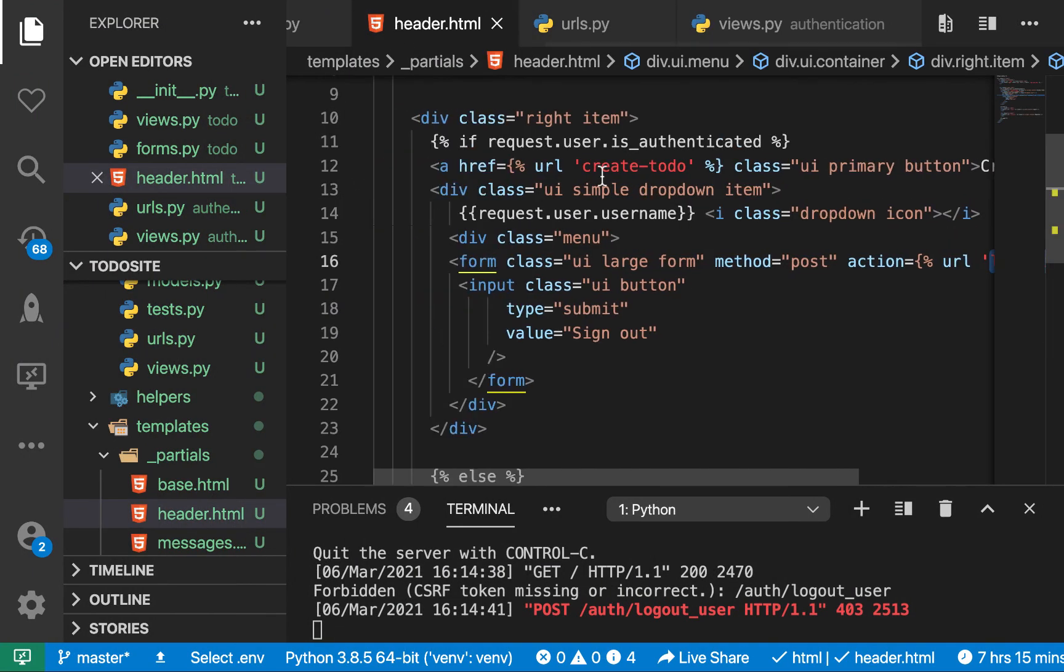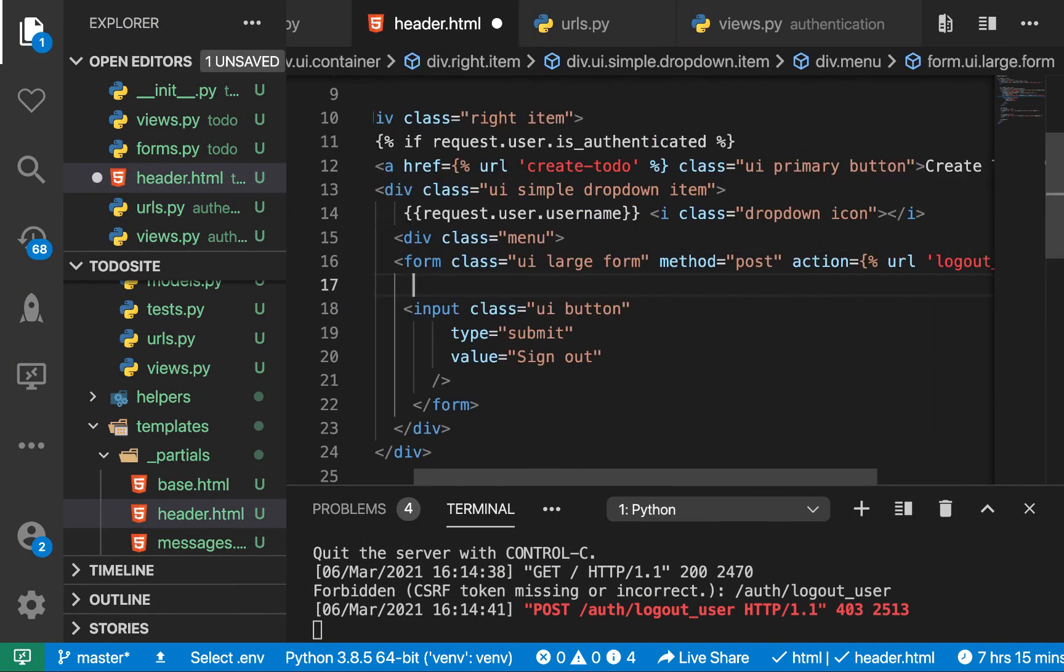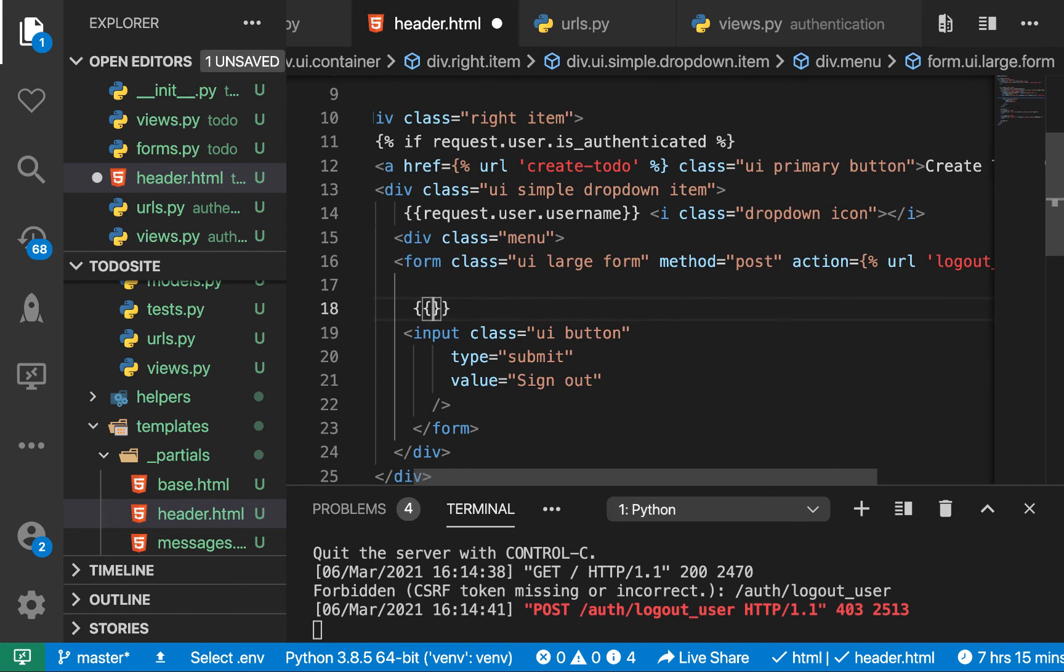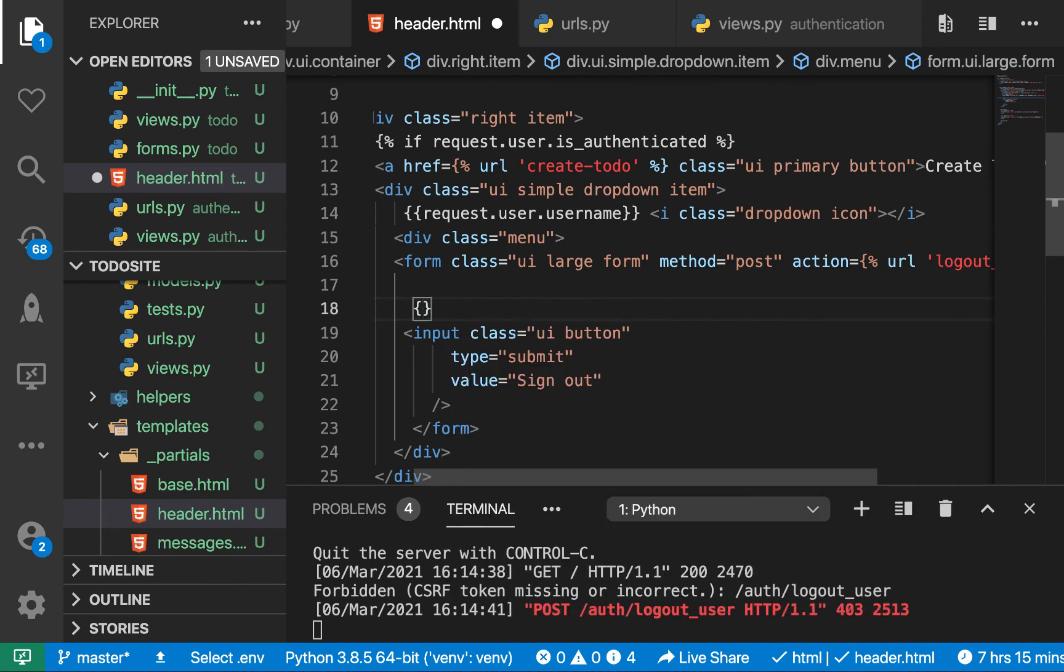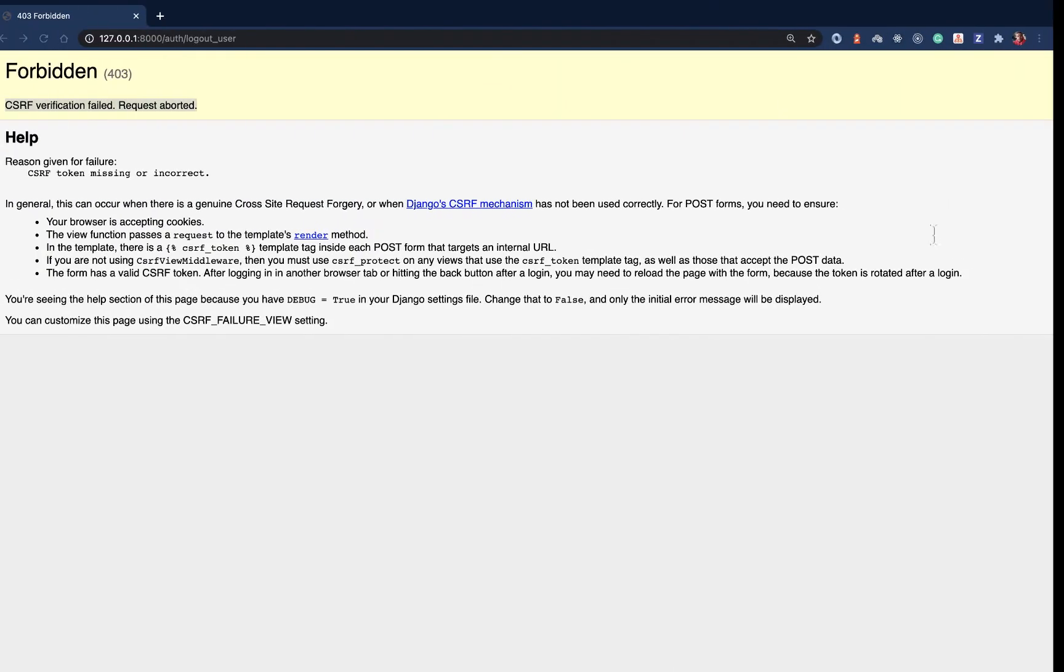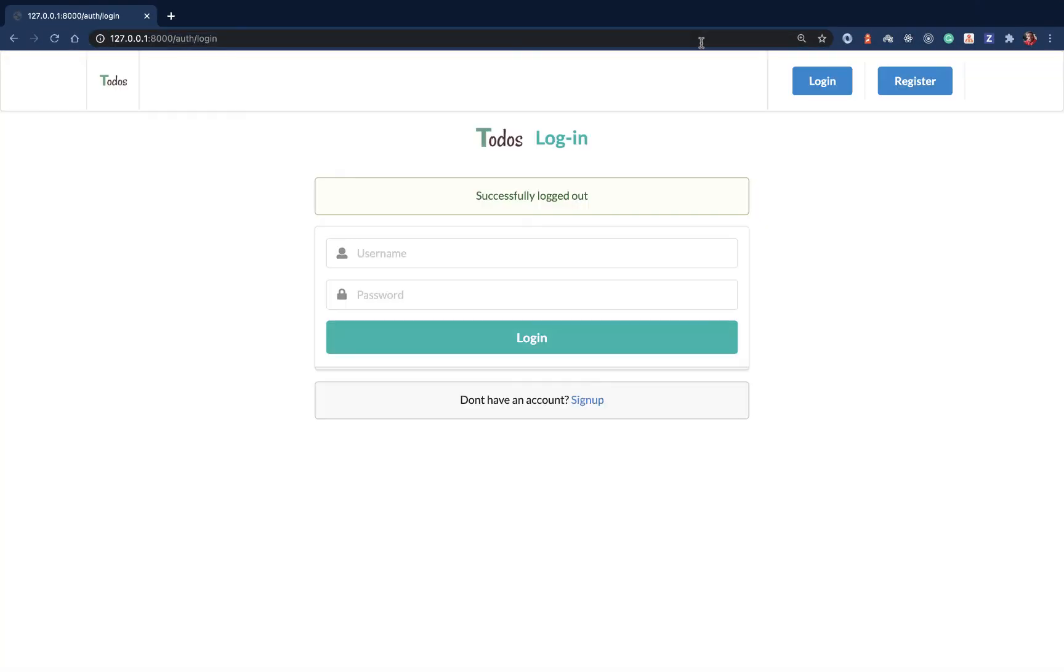I'm going to come here inside the form and also have CSRF underscore token. Okay, let's come back again here, refresh. You see it's going to go ahead and log out the user.